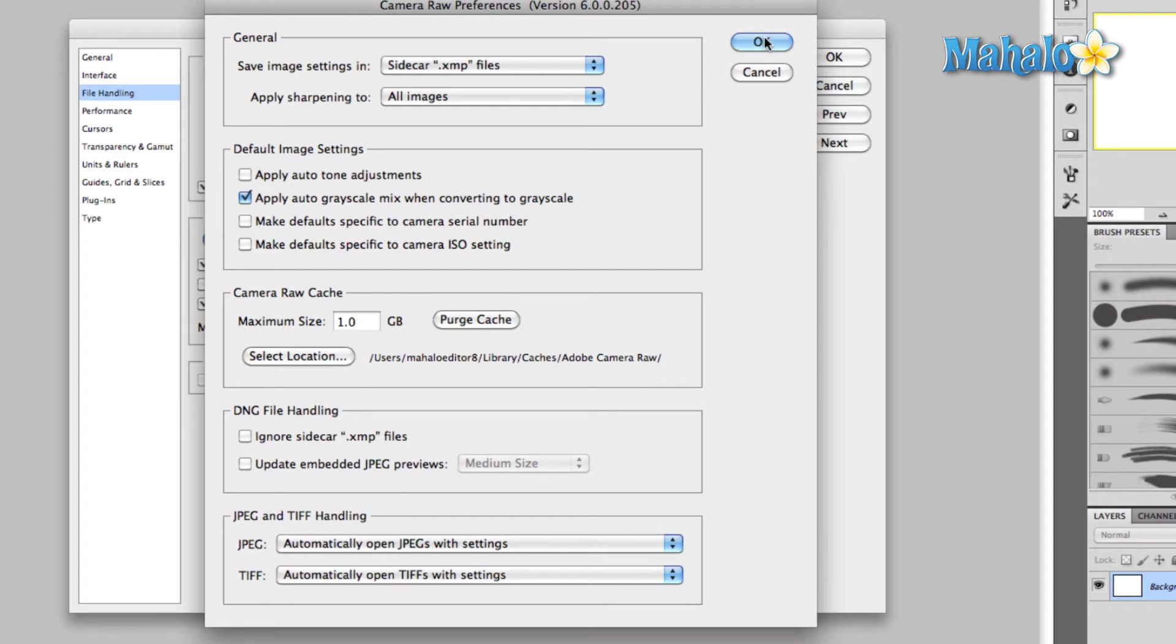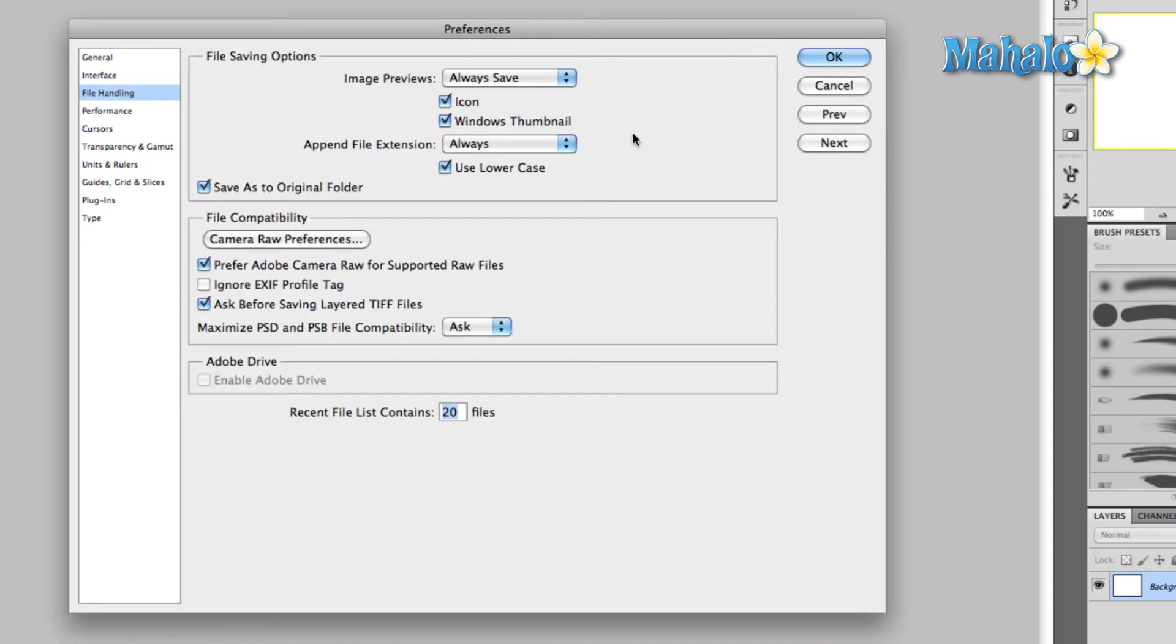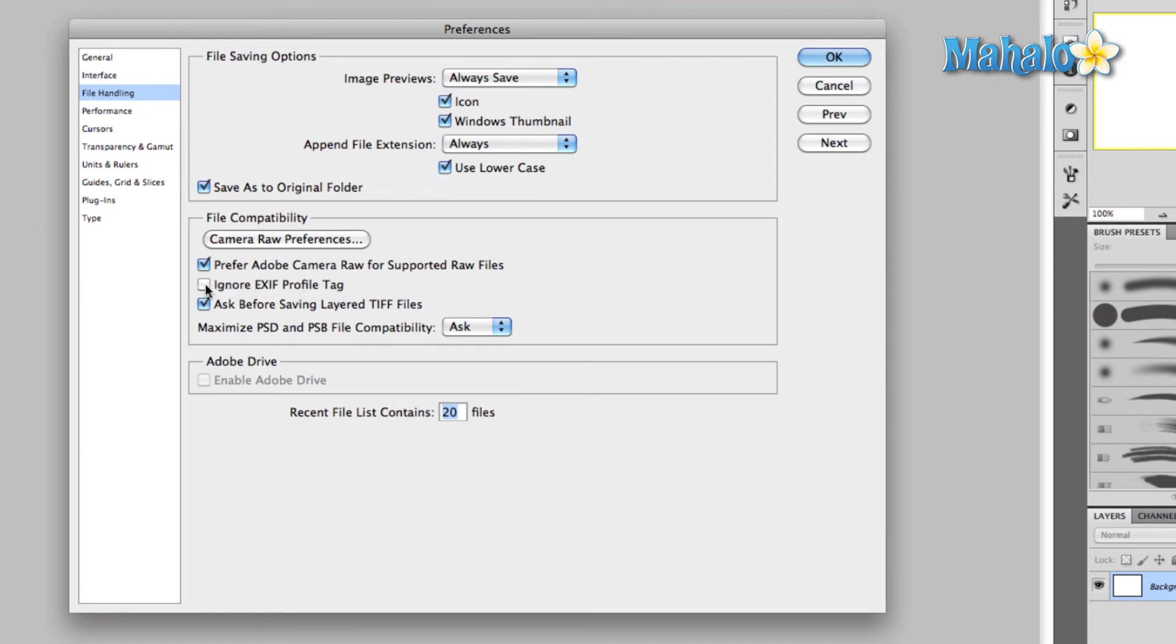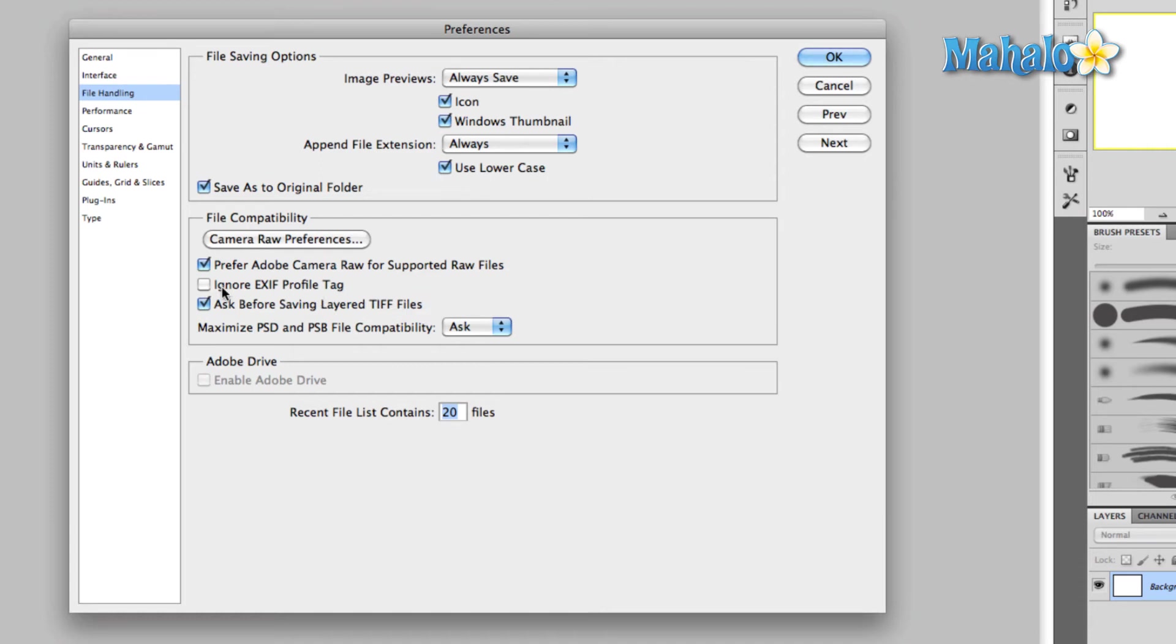The next one on the list - Ignore EXIF profile tag - that's more information that cameras save. You don't necessarily need to check that one on because if your camera saves that information, it may be for a reason, and it doesn't hurt anything to leave it unchecked.